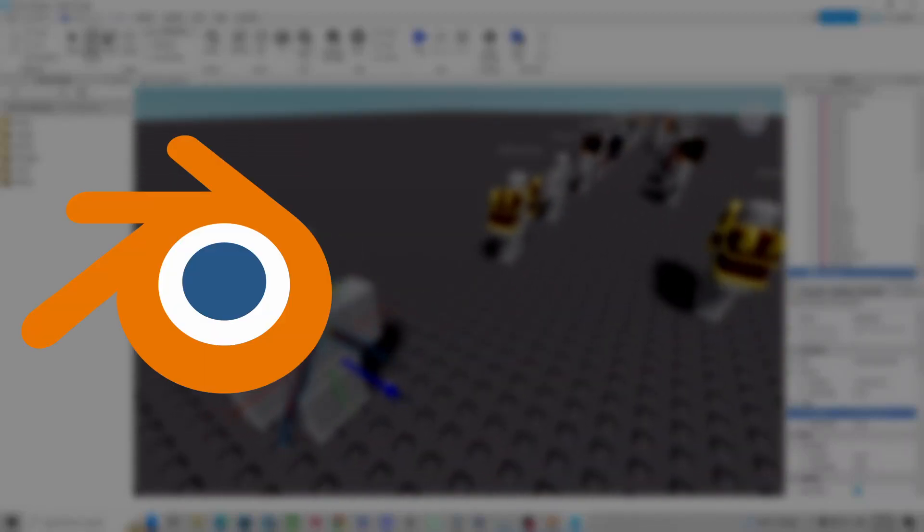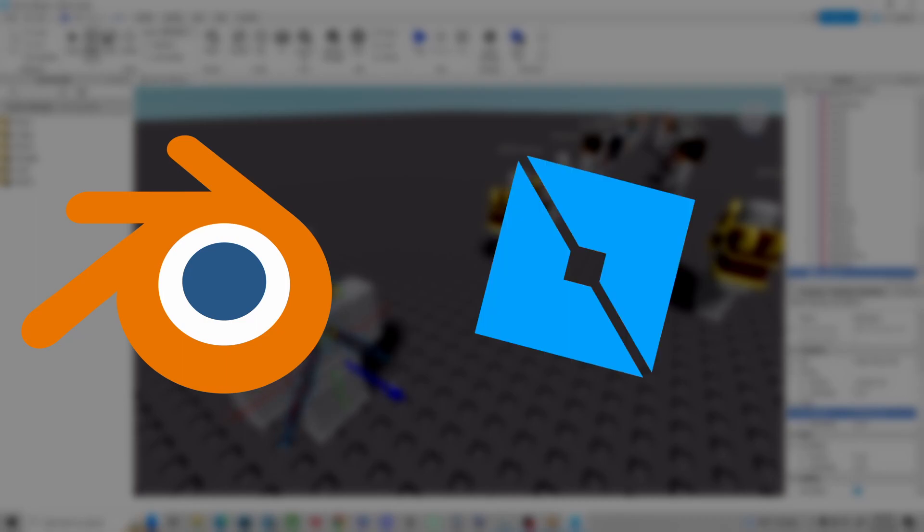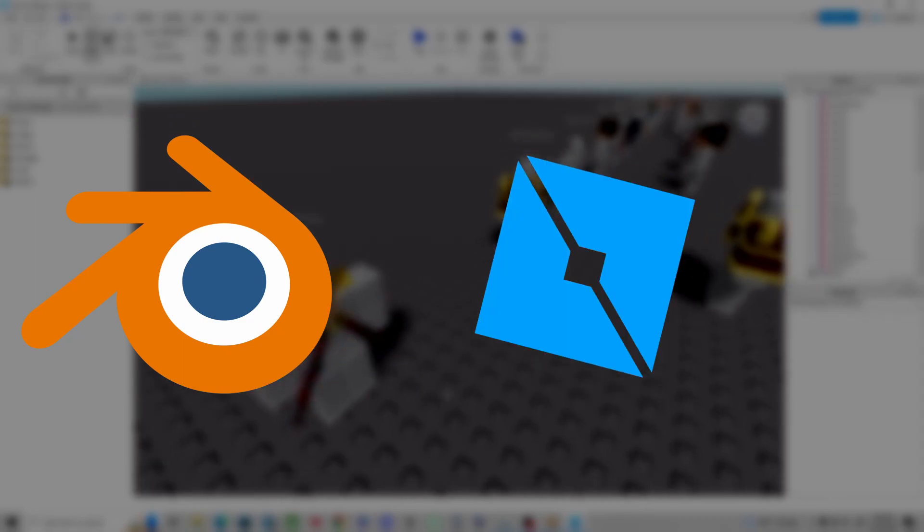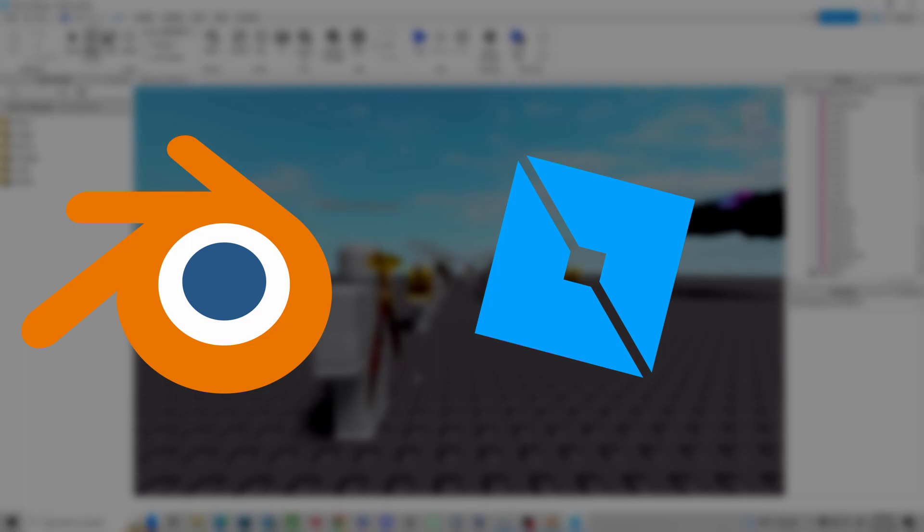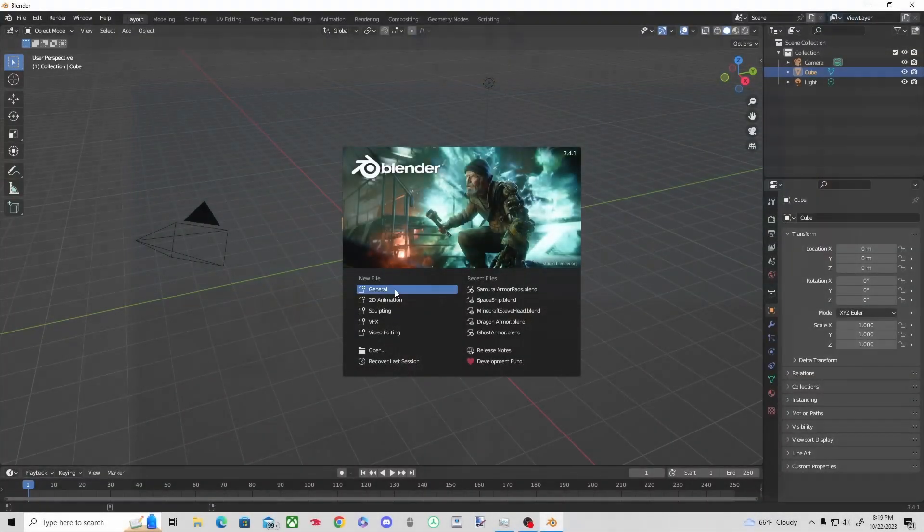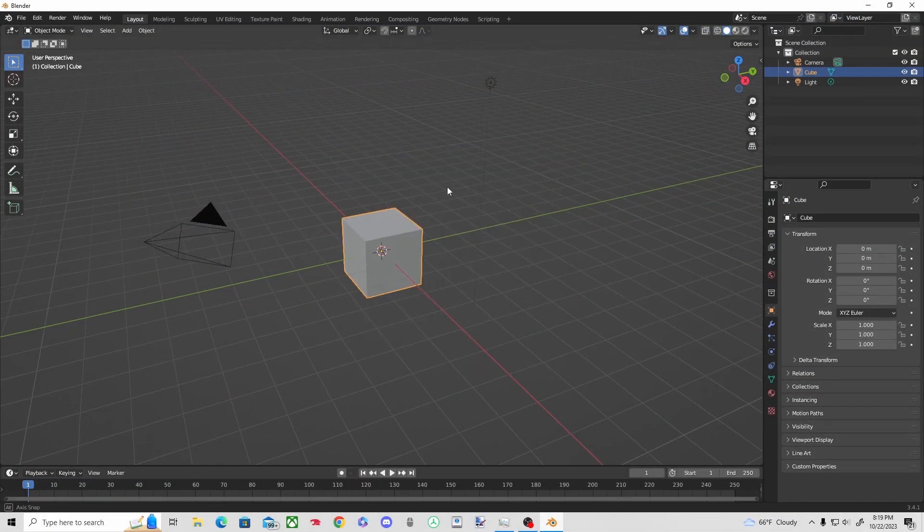What's up guys, welcome back to another video. Today we're gonna be making a dual sword in Blender and we're gonna be transporting it over into Roblox Studio. So hopefully you guys enjoy, let's get into it.